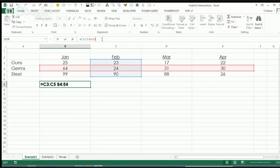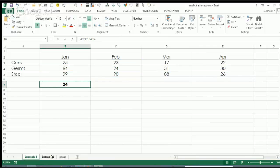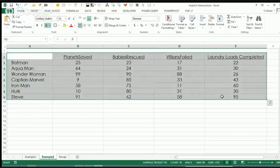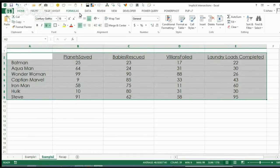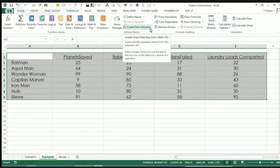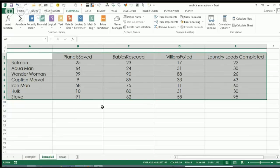Now, of course, this particular formula syntax — you're looking at it and going, who the hell's ever going to write a formula like that? It doesn't really tell us much. So the way I like to use these implicit intersections is with named ranges. And if I had this set up as a table it might work better, but I'll show you the old school way. We have some stats here for various superheroes, and we want to use this implicit intersection technique.